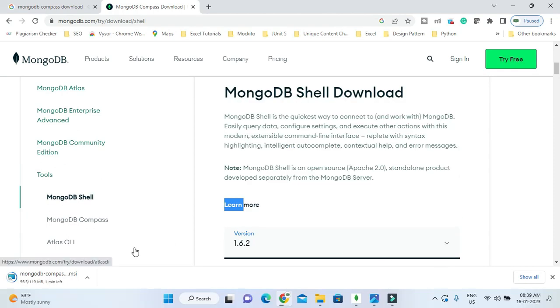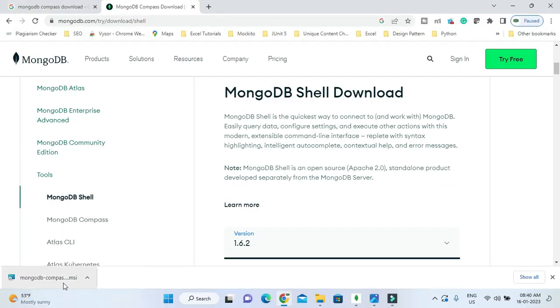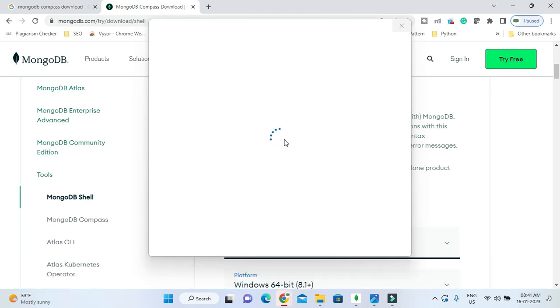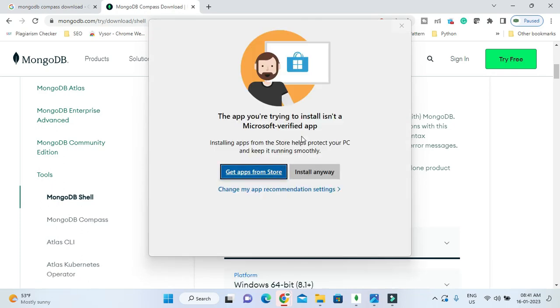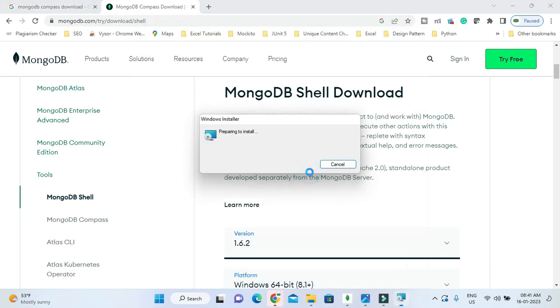Download is still in progress. Now you can see the download is completed. Just click on this file. I'm trying to open the installation wizard and I'm going to click on Install Anyway.